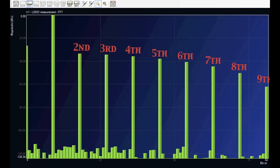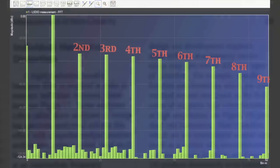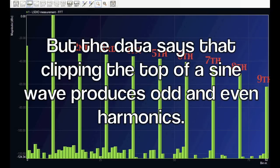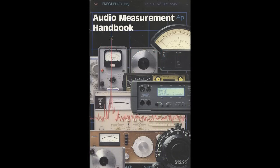But wait, the book told us that non-linearities which are not symmetrical around 0 produce dominantly even harmonics. But the data says that clipping the top of the waveform produced odd and even harmonics. Is it possible that the bible of audio testing is wrong?